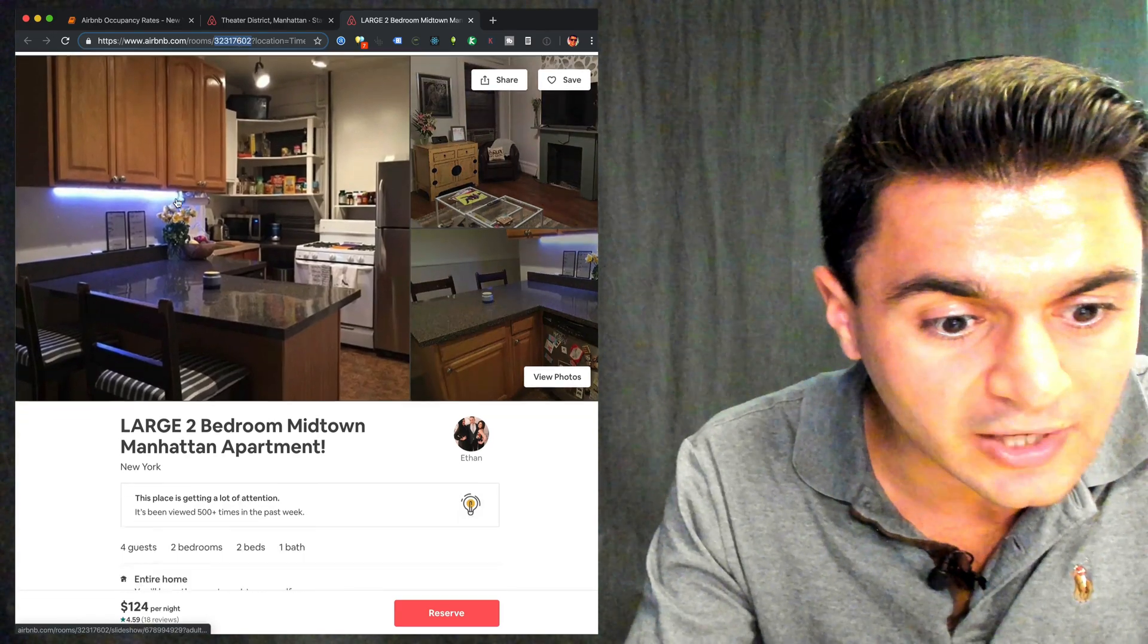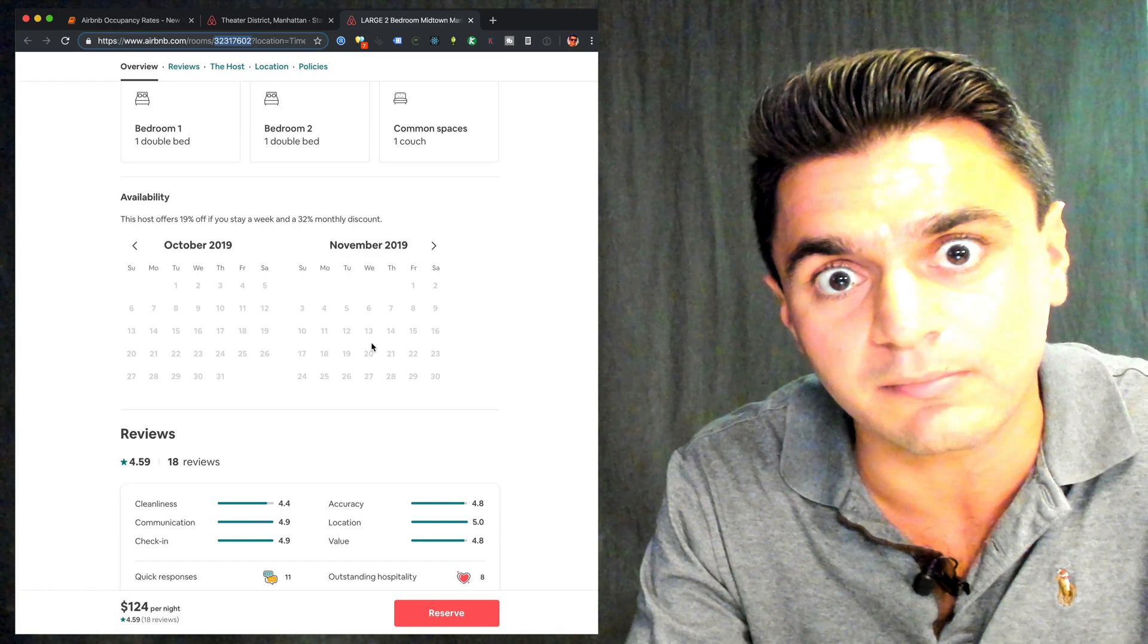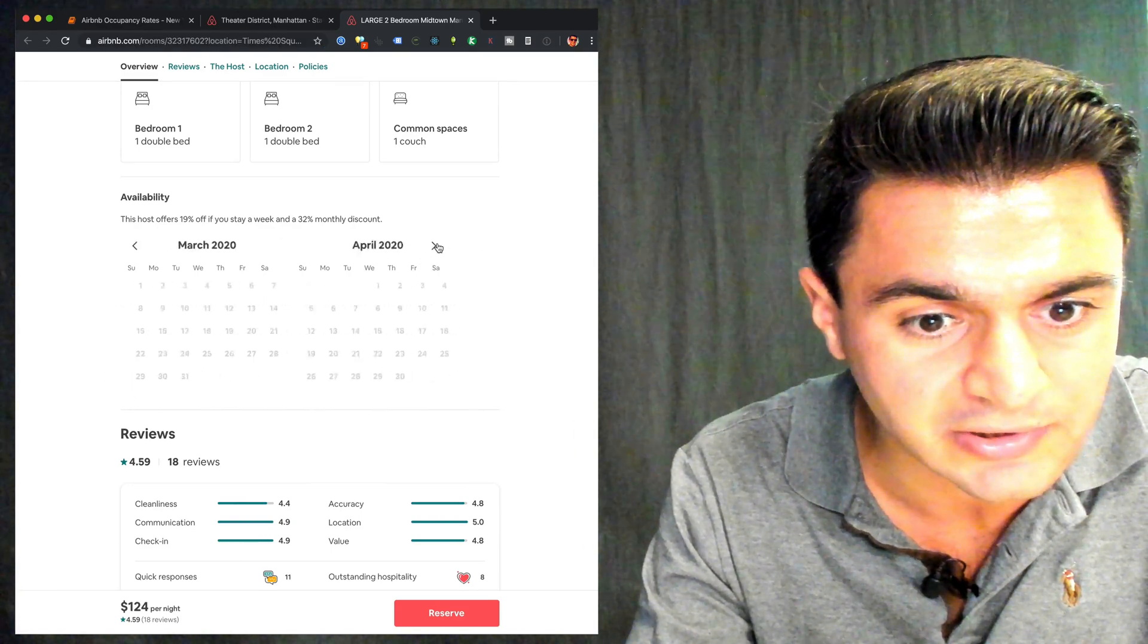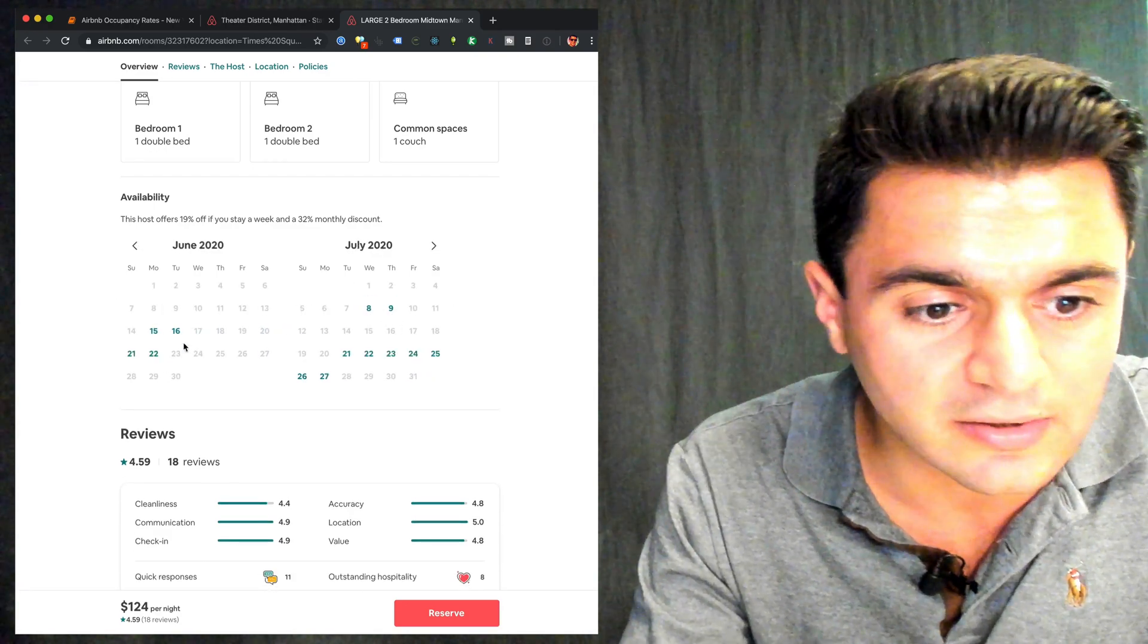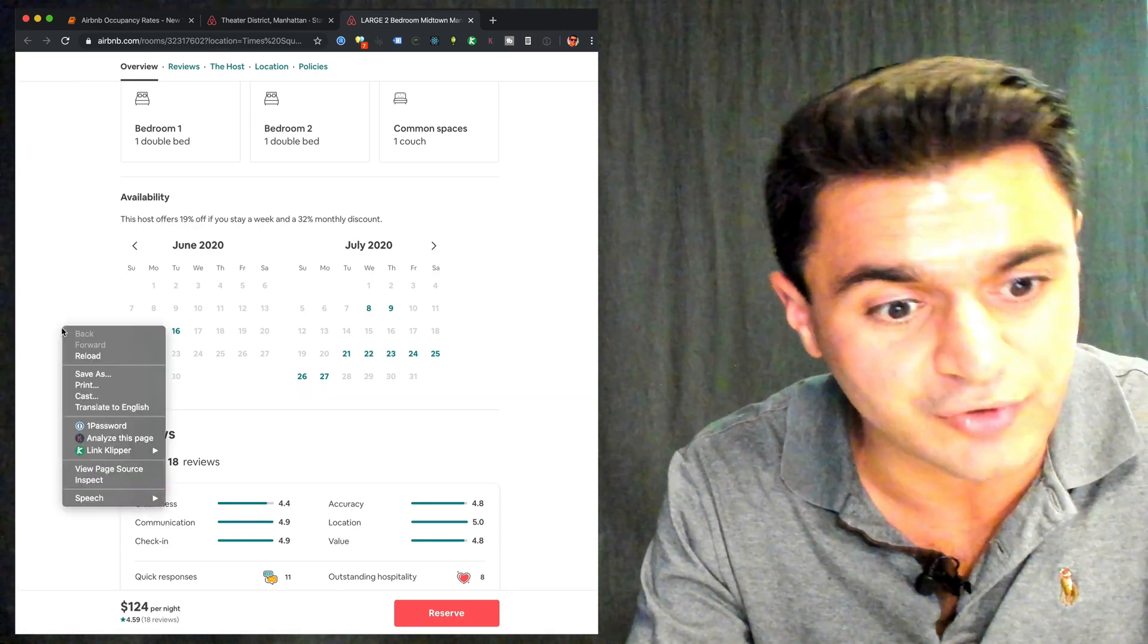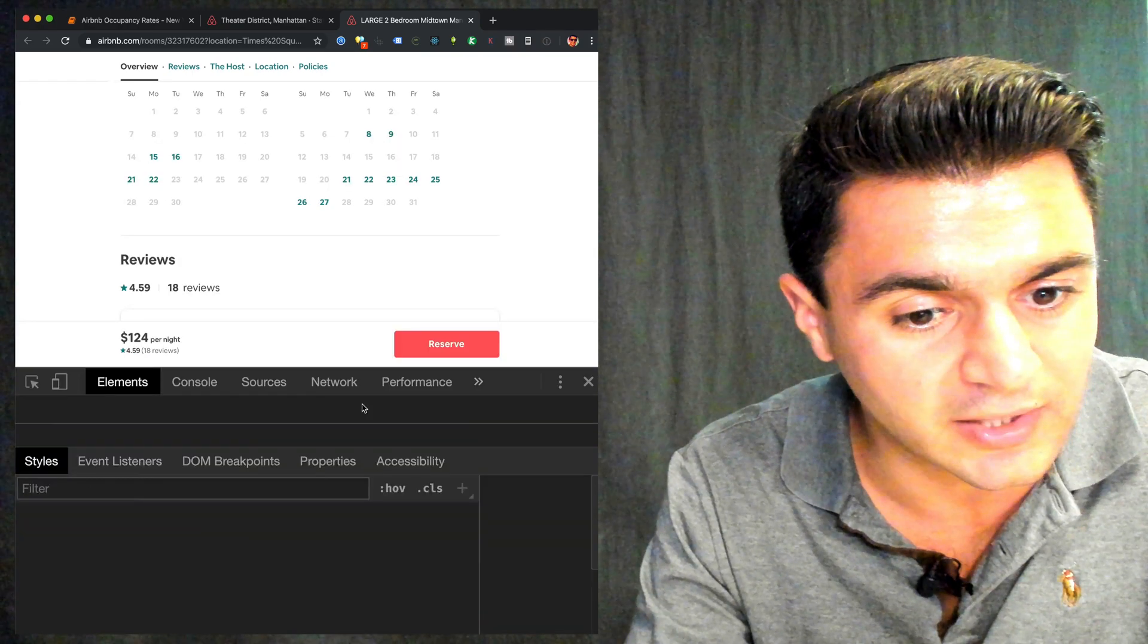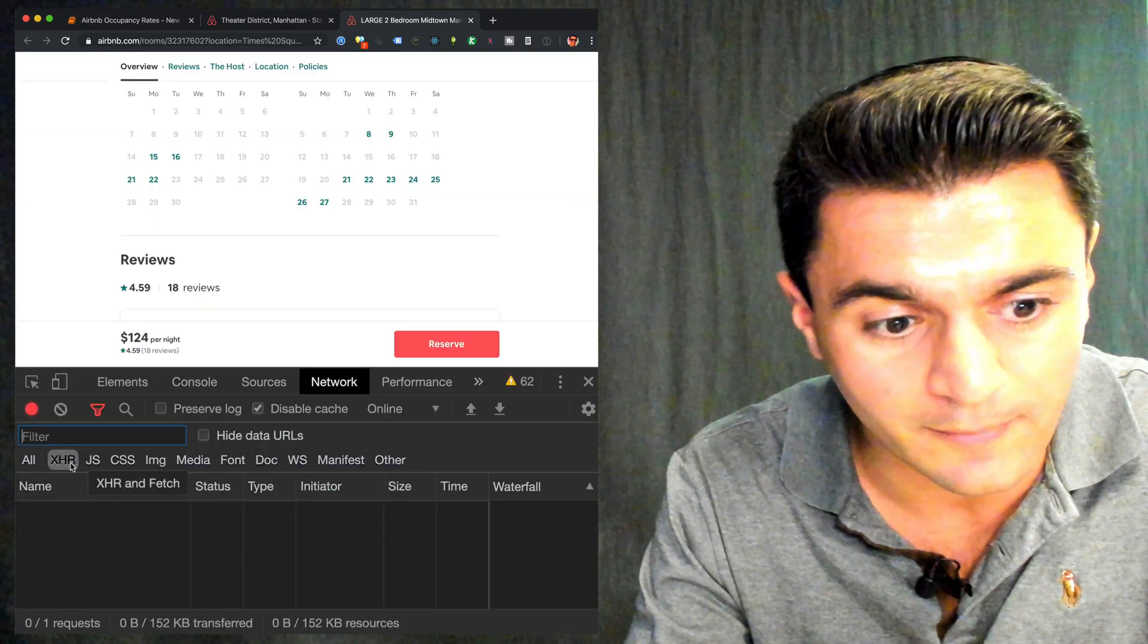So scroll down and what you'll do is you want to look for this calendar here. This is showing you when you can book. Right now I don't see any availabilities. They're really booked. So I'm interested in getting the raw data behind this calendar. So let's check out the network traffic. Right click somewhere in Google Chrome, hit inspect and go to the network tab and you'll see something called XHR.